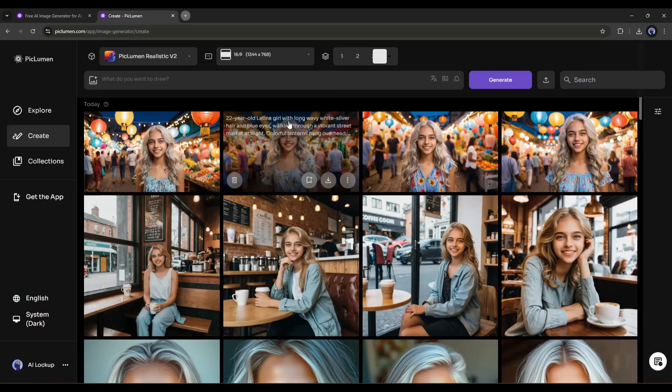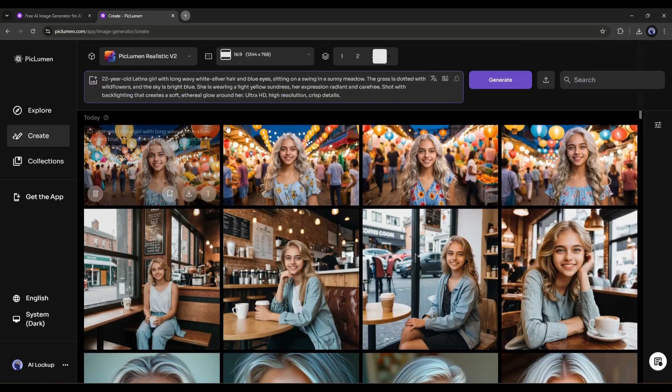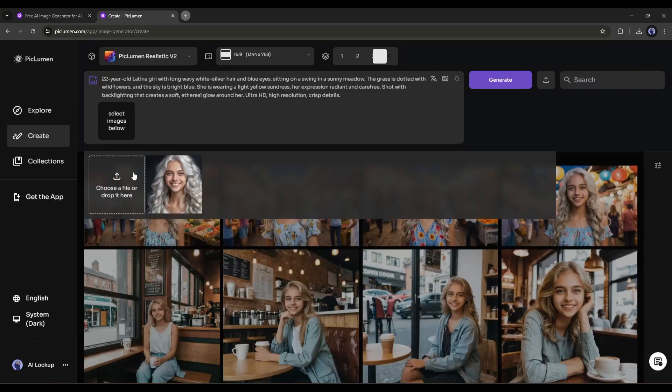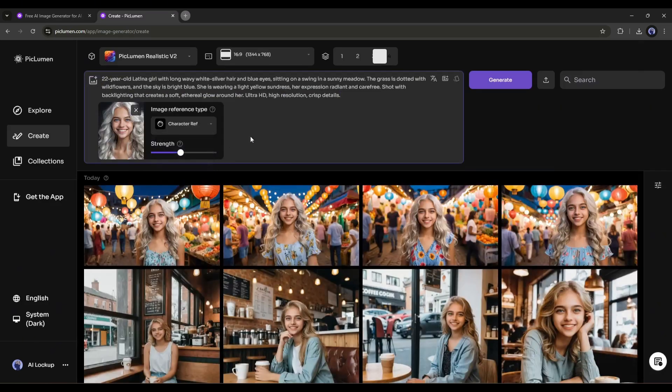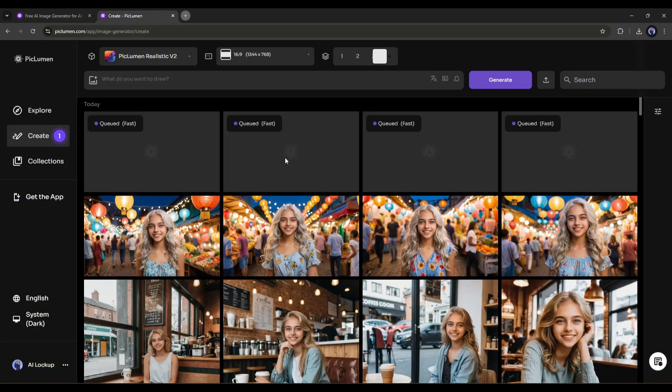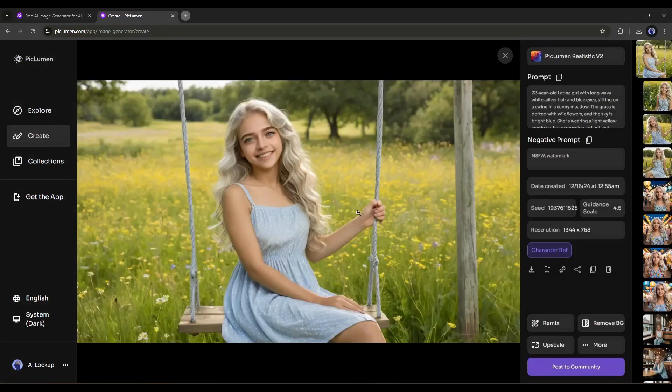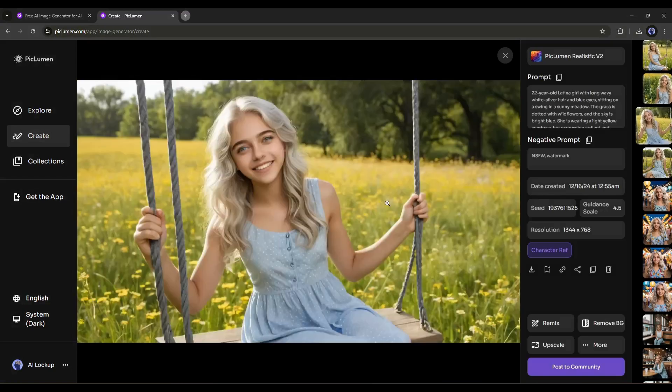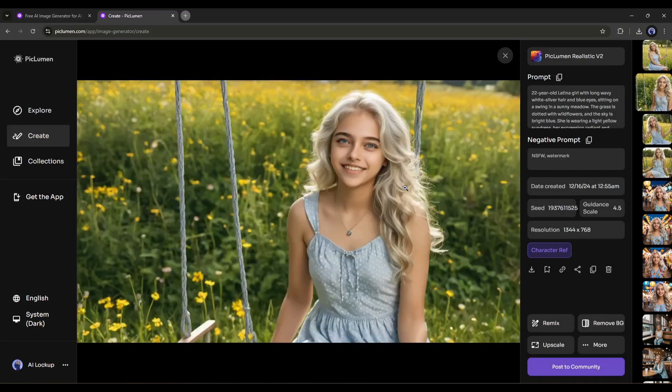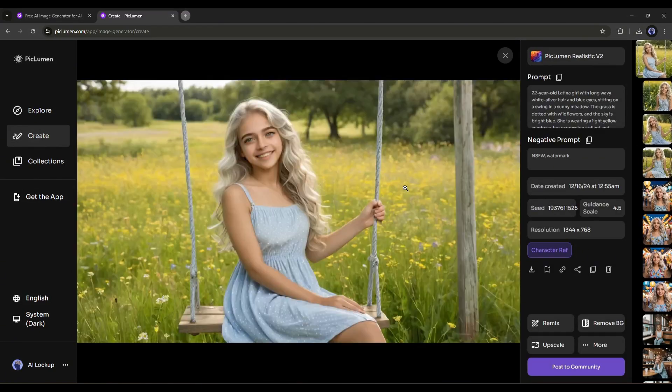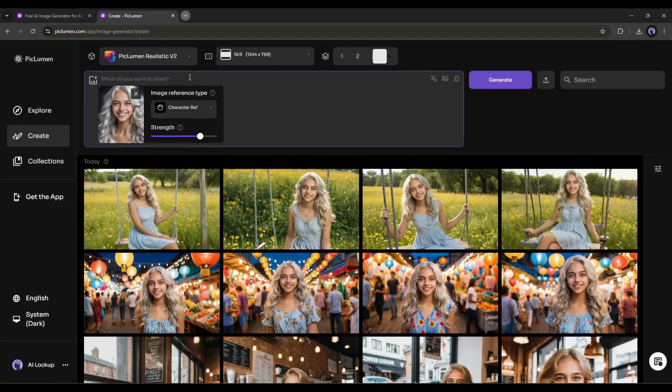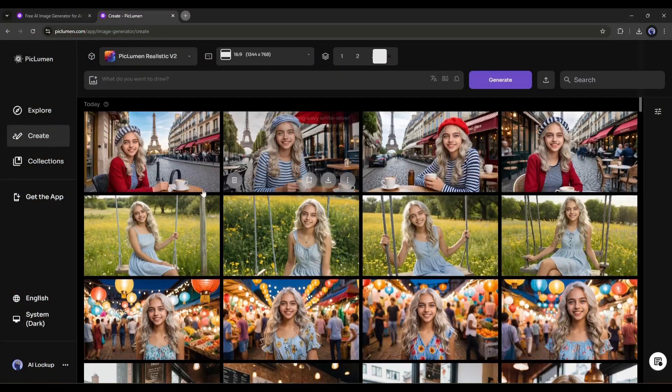And here it is, our images are ready. And the result is in front of you. They are just amazing. The image quality is just awesome. I love them. Let's try another one. Now I am entering another prompt. Our model is sitting on a swing in a sunny meadow. After entering the prompt, like before, choose the character reference option and then hit the generate button. And here is the result. Again, PicLumen did a great job. I am really really amazed by the result. Although the tool is completely free to use, it generates amazing results.